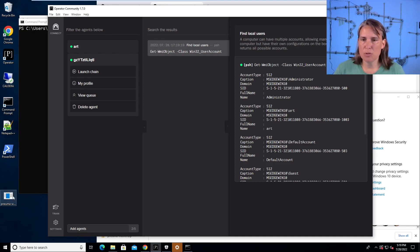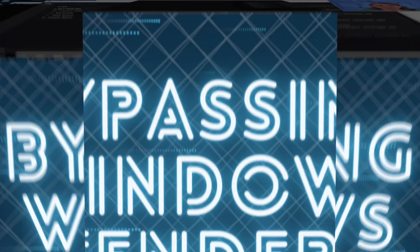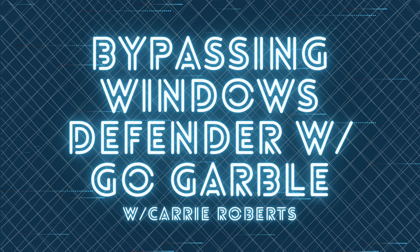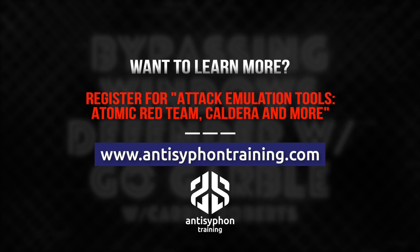Our agent was able to run because we garbled the build and bypassed Windows Defender. If you want to learn more about Prelude Operator and other attack emulation tools, please join me in my anti-siphon training attack emulation tools course. Thank you.